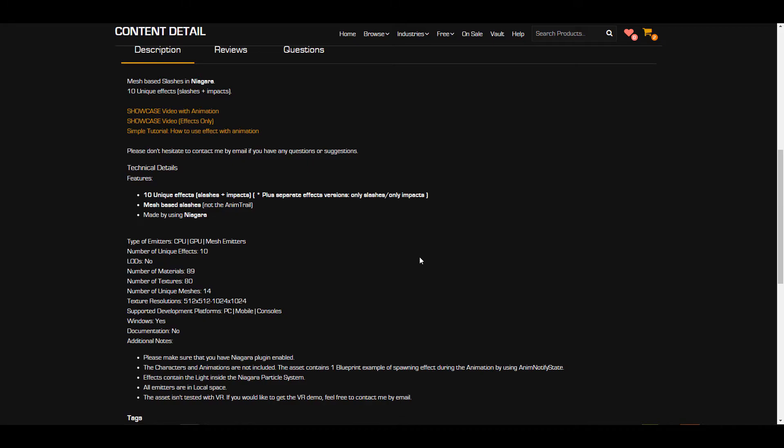So for those who would want to grab this one, you want to play with it right now, there are a couple of things that you can get. The number of materials you'll be getting is 86, you have about 80 textures, you also be having 14 unique meshes. And you can see that the texture resolution goes all the way from 512 to 1K. This is strongly supported for only Windows and there are certain additional details that you might want to take a look at.